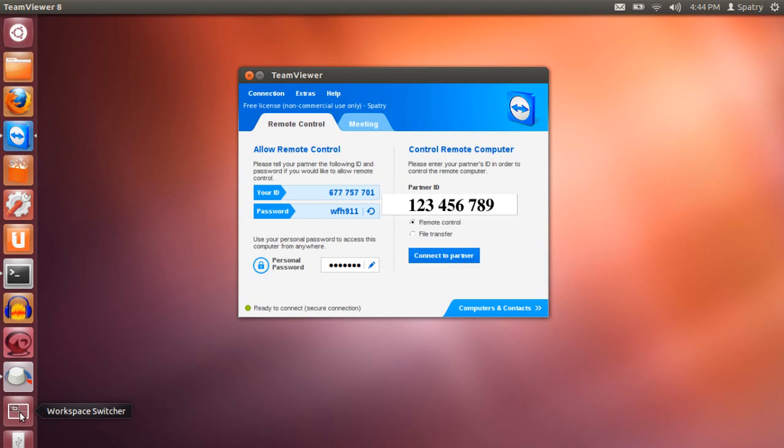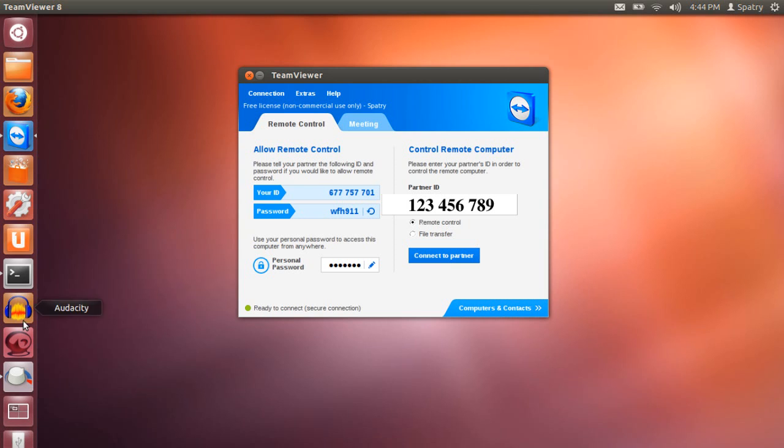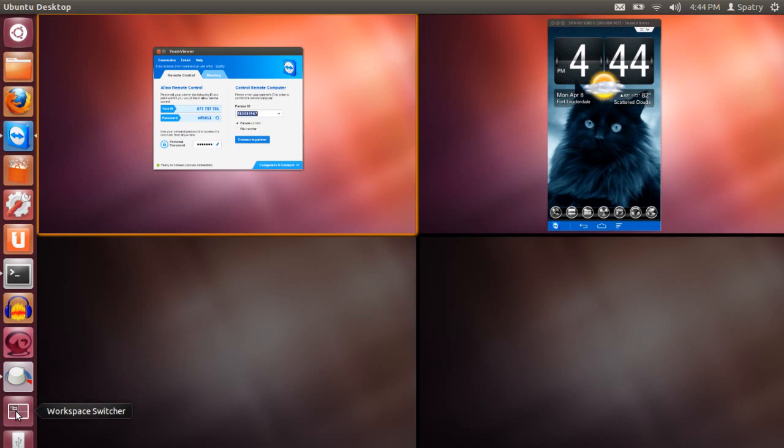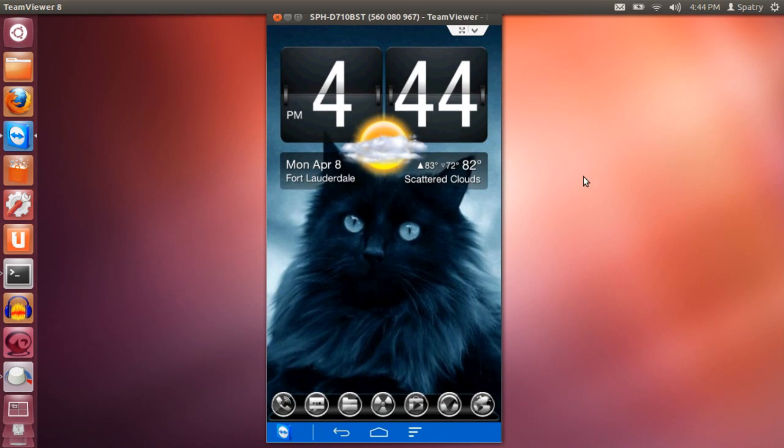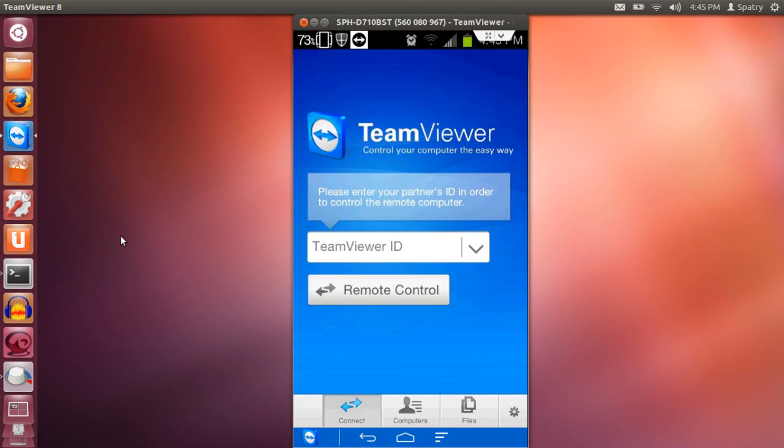Now, let's say you want to connect to the computer. Okay, well then we need to actually run that program and let's see if it will let me do that from here. Now, to remote control your other computer.